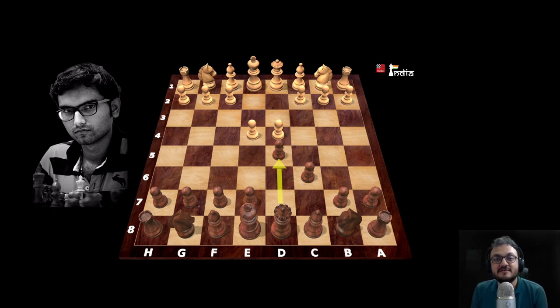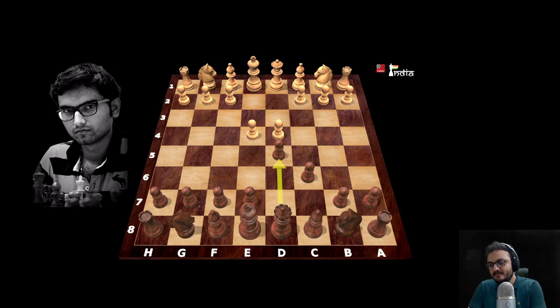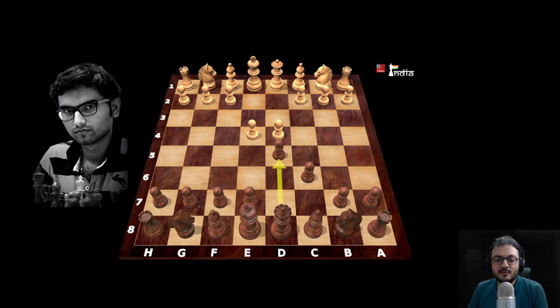Swapnil joins the stream and thanks the host for the invitation. The host shares that learning the Caro-Kann from Swapnil has been a dream, and notes that Swapnil scored quite well when playing it regularly. Swapnil confirms that the Caro-Kann is one of his favorite systems.